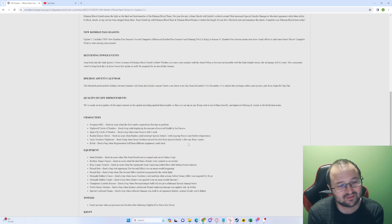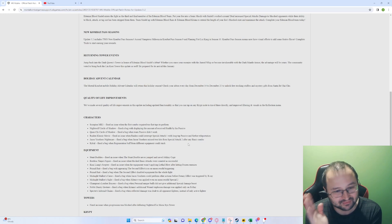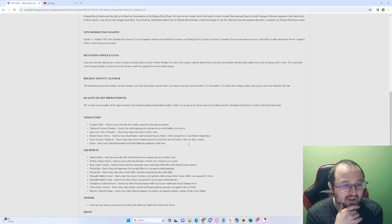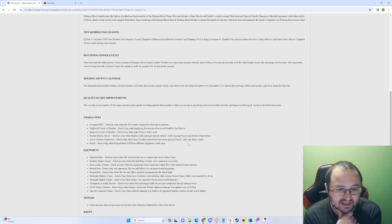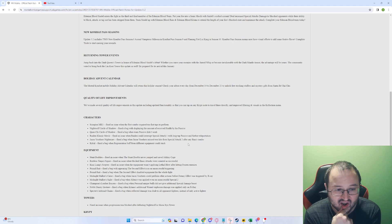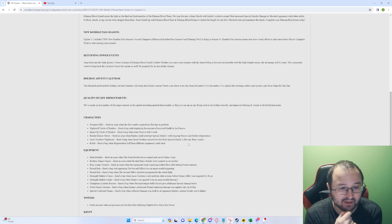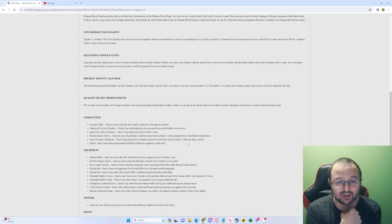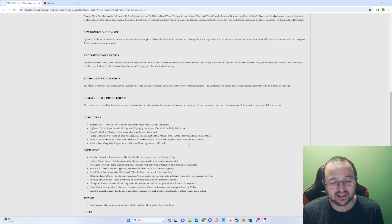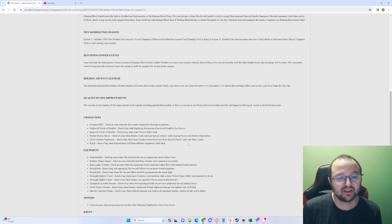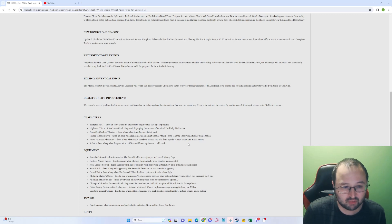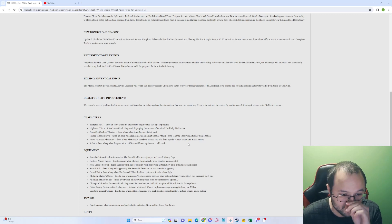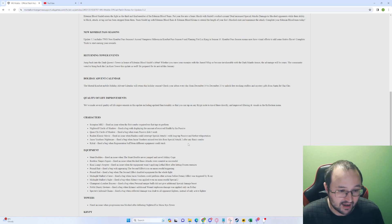Equipment. Stunt Doubles: Fixed. Finally. Thank you. Arrested Ninja's figure: Fixed an issue when blocked basic attacks were counted as successful. Kwai Liang Scepter: Fixed an issue when the equipment wasn't applying lethal blow after hitting. Thank you. Basically the Kwai Liang Scepter and the Stunt Doubles were unusable at this point. So that's pretty cool.